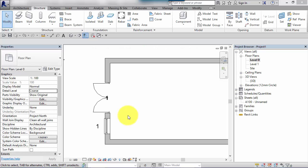In Revit we have three levels of detail, and each of your model views can be set to one of those three levels. I'll show you now where you set that.